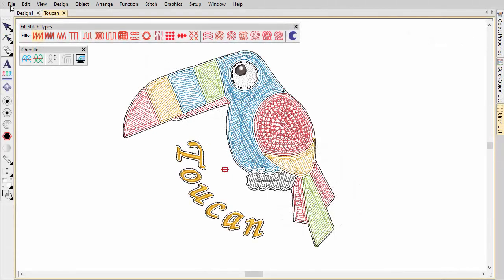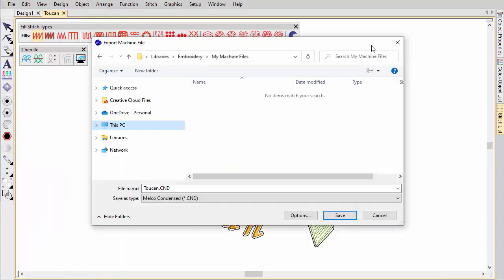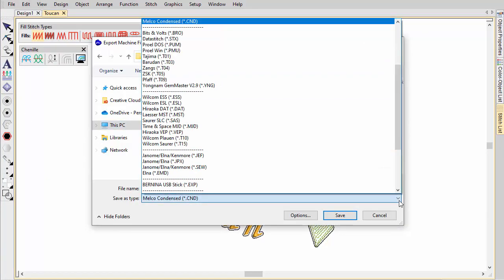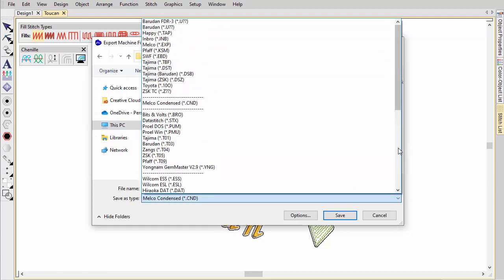While chenille designs are saved to native EMB format, this cannot be read by machine. You can, however, export machine files to USB or even embroidery disk.